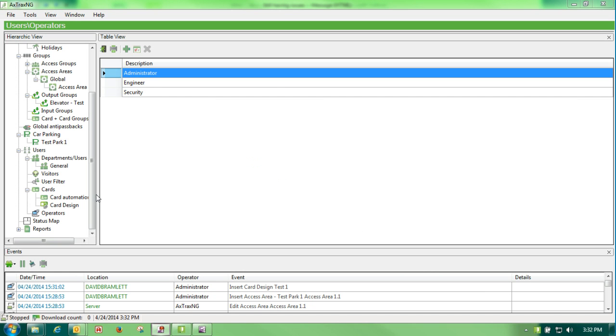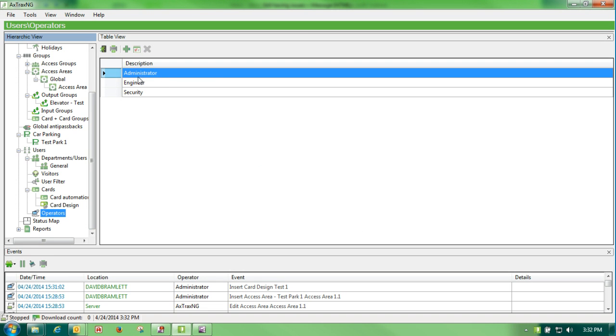Our next discussion is operators. Operators are our login, password, username, and passwords.